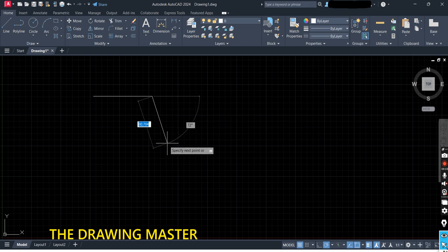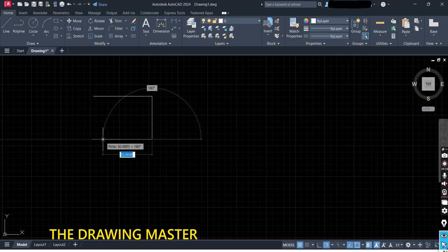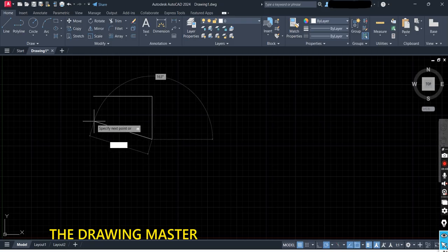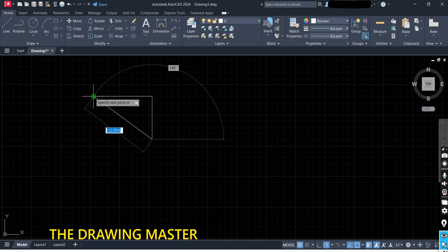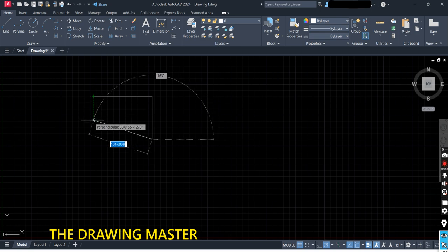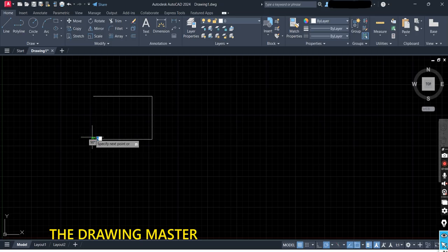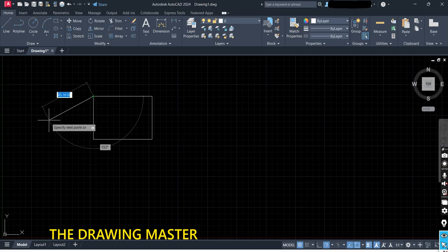Now move your cursor downward vertically. You can see the line is vertical — type the value 70 and press Enter. Make sure Polar Tracking, Object Snap Tracking, and Object Snap are all on. Click to close the rectangle. Rectangle is ready — press the Escape button.